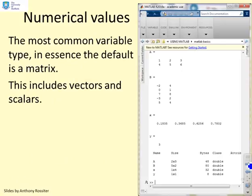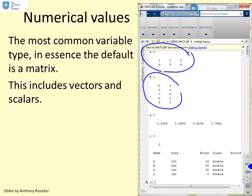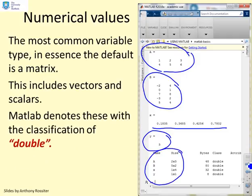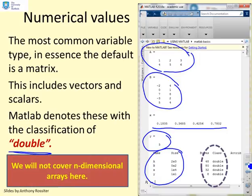First, numerical values. The most common variable type is essentially the default matrix, and this includes vectors and scalars. You'll see examples here: a matrix A which is 2 by 3, a matrix B which is 5 by 2, a vector x which is 1 by 4, and a single scalar y. MATLAB denotes matrices with numbers using the classification 'double', meaning numbers in a matrix, vector, or scalar. We're not going to cover n-dimensional arrays here as that's slightly more advanced.